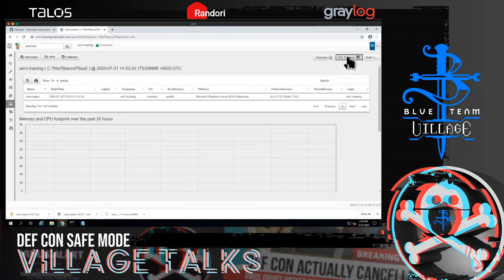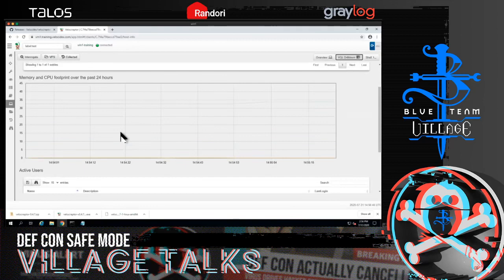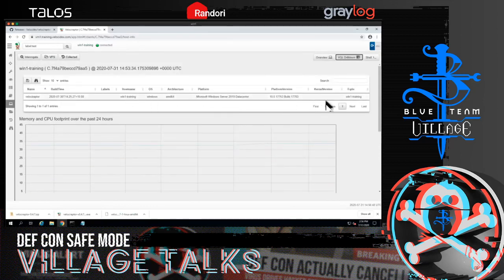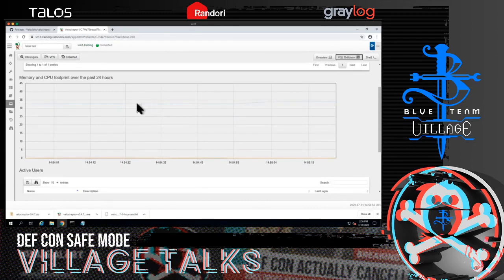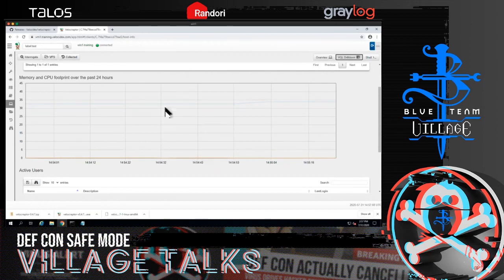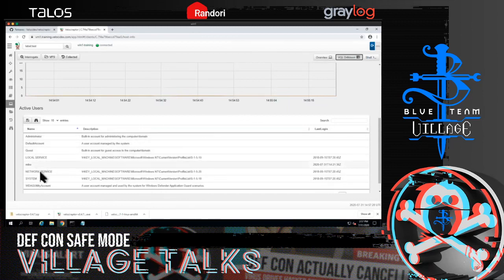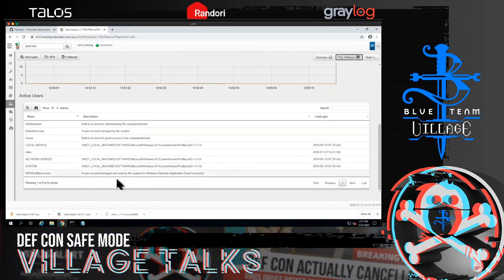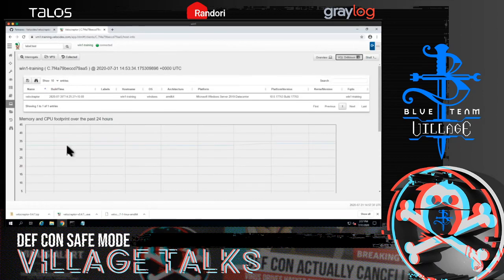The drill-down page shows more details about the platform. The most interesting part shows the footprint of the agent on the endpoint — around 35 megabytes of memory and virtually zero CPU load since the agent isn't doing anything heavy. When running intensive hunts, it's useful to see how much memory and CPU impact we're having on the endpoints. This tab also shows the users that exist on the endpoint.